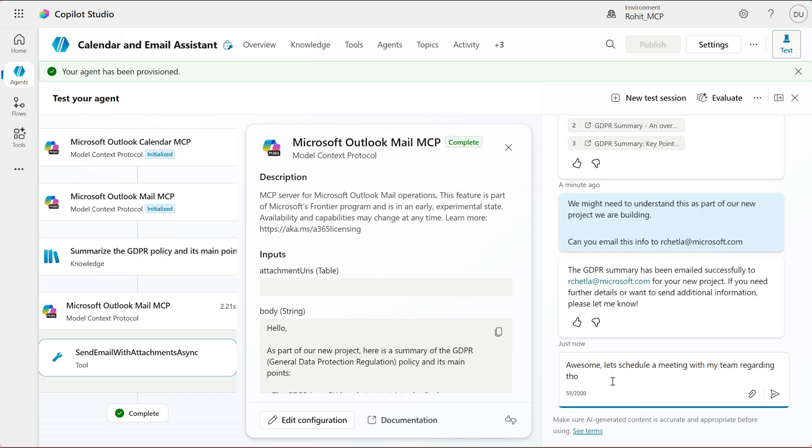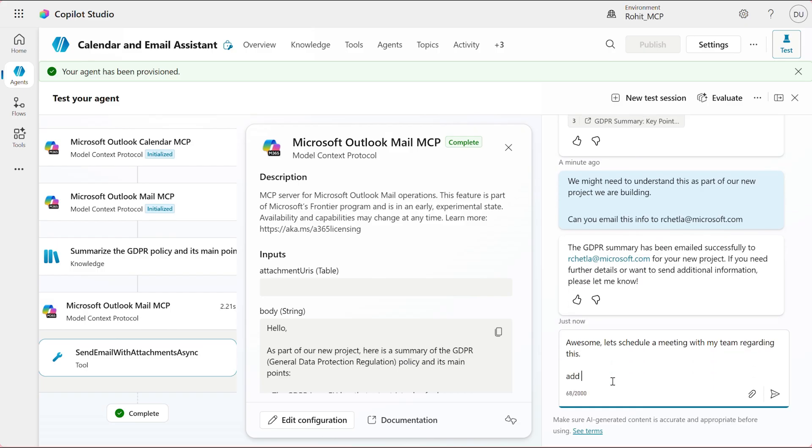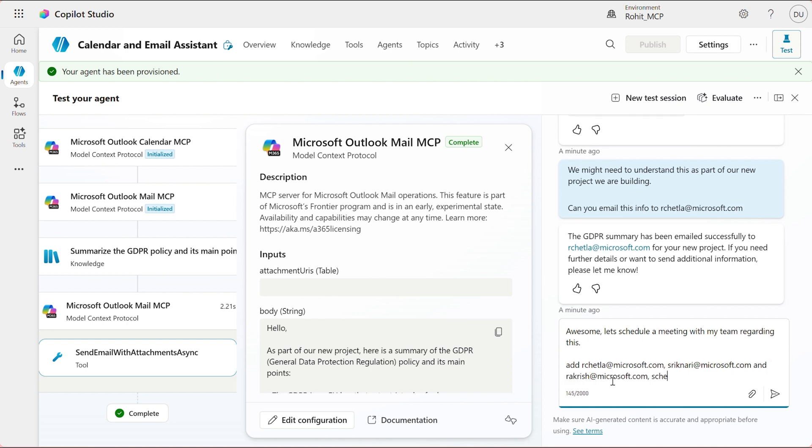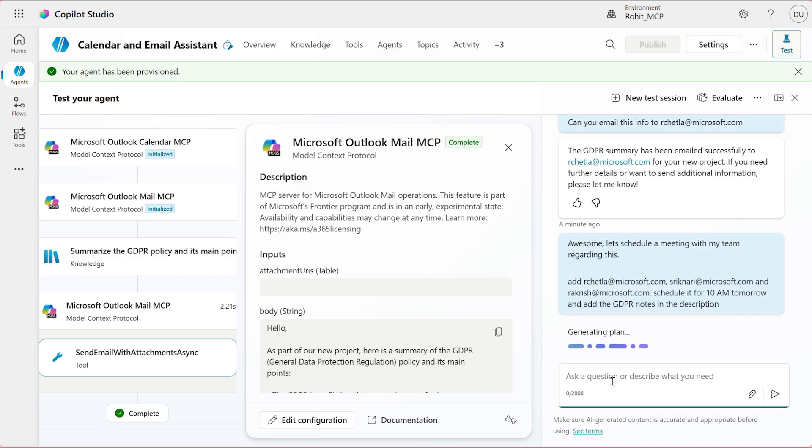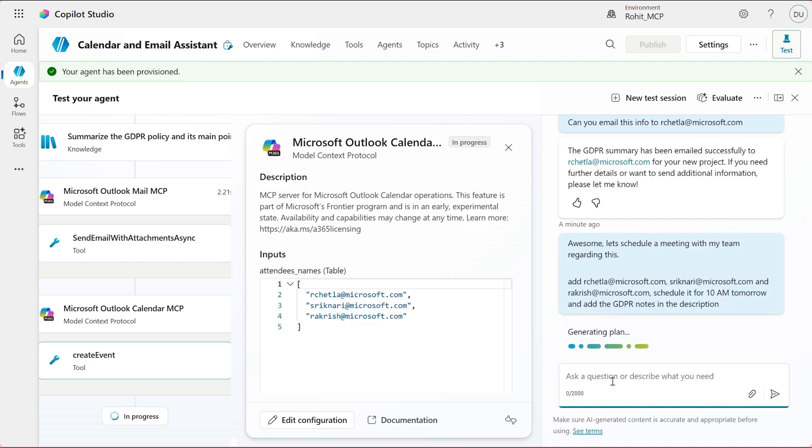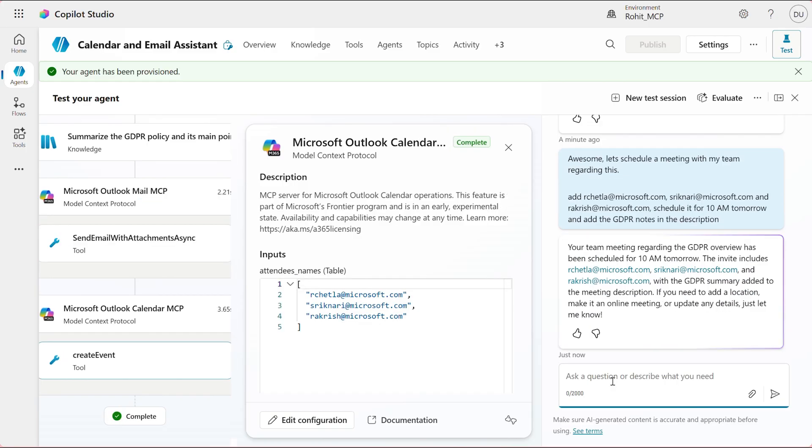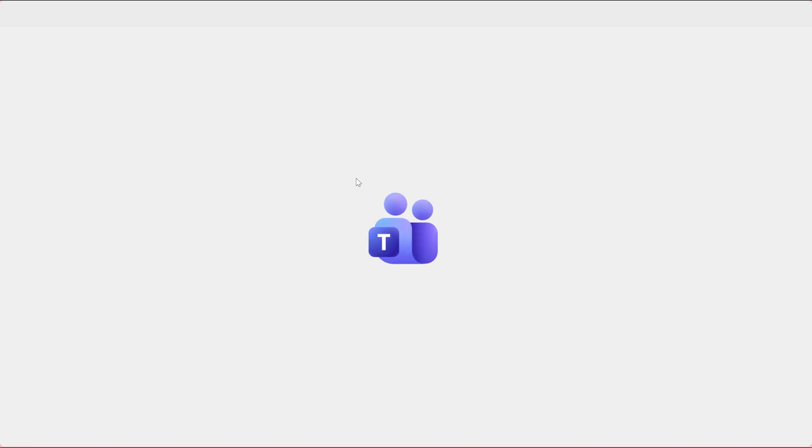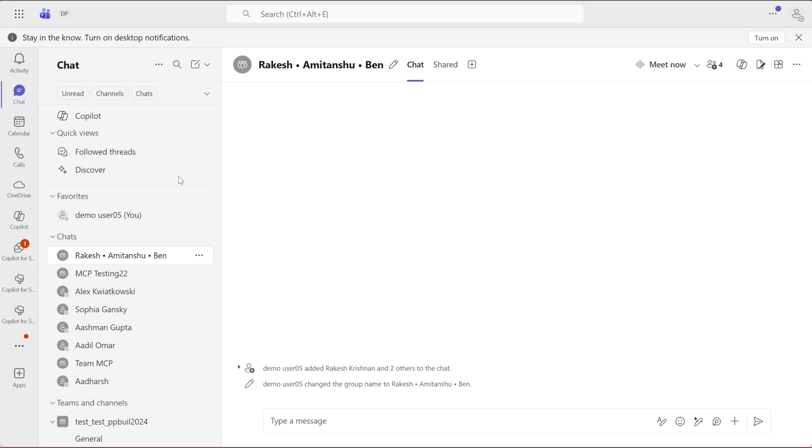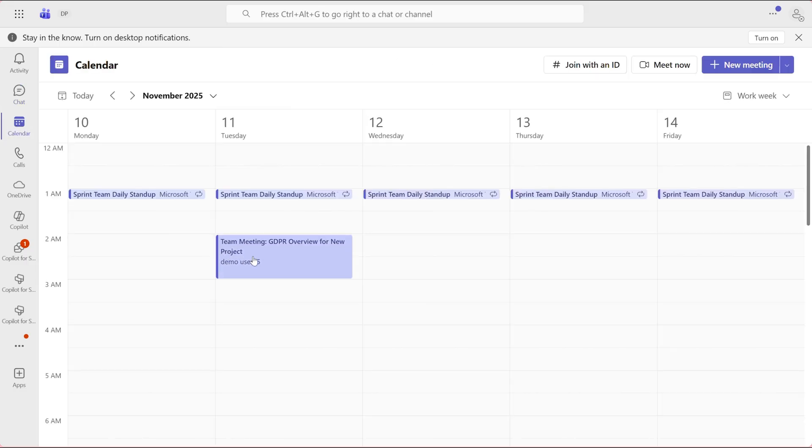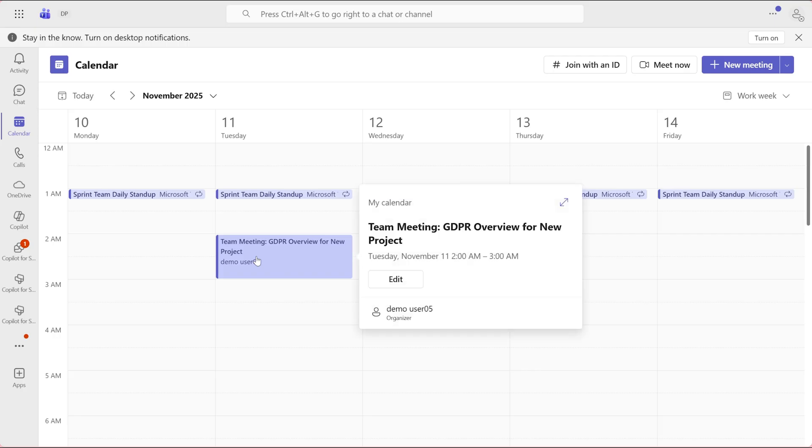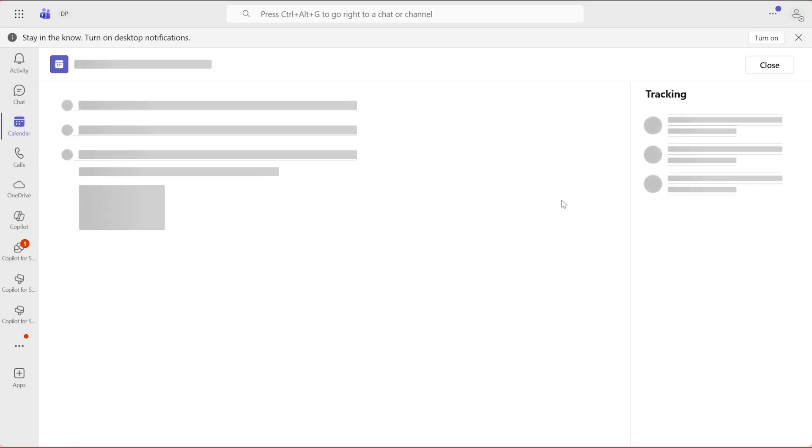I will also ask the agent to include the GDPR summary in the description to have an outlined agenda to schedule a team's meeting. Great. The agent confirmed the meeting creation. Let's go to Teams and verify if the meeting has been actually created. As you can see, the meeting to review the GDPR policy has been scheduled and the agenda has also been added.